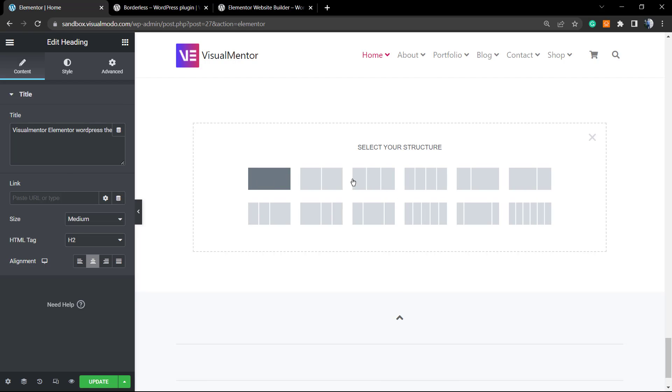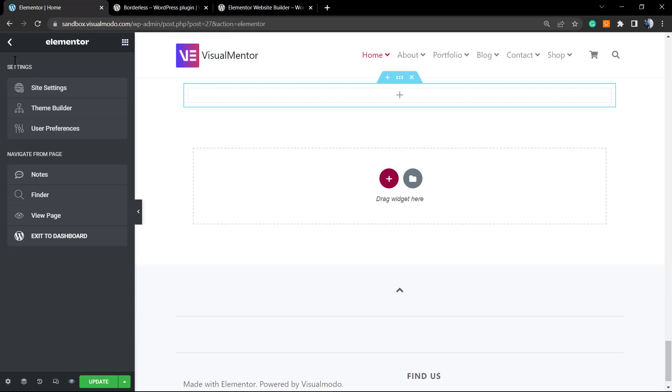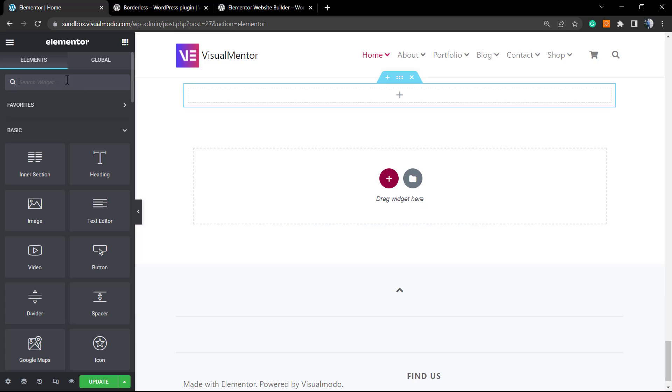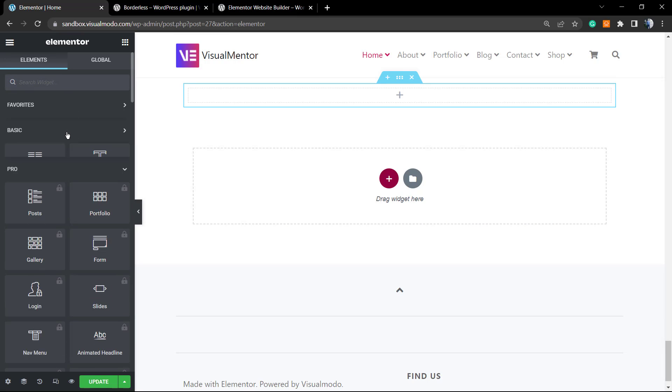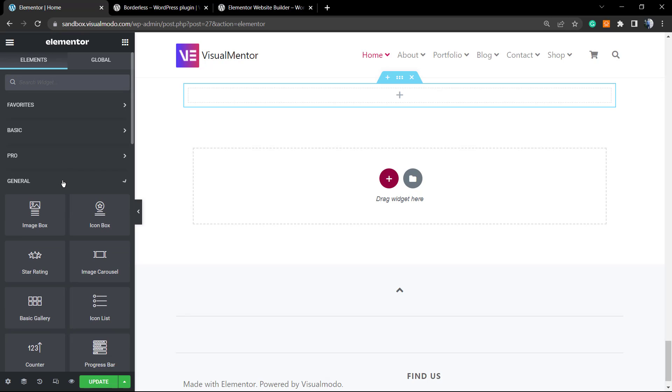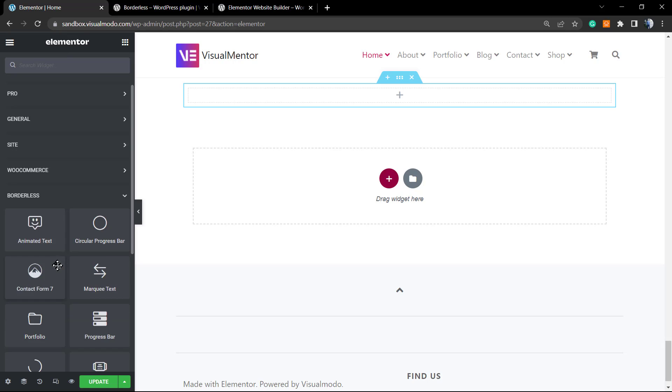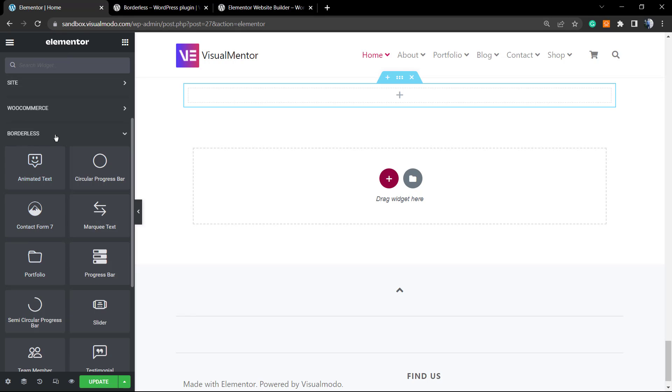I'm gonna click right here into the plus button. I'm gonna choose my columns layout, the structure, and into this I'm gonna search for elements. We have basic, pro, general, and scroll down until you see the Borderless one. Into the very first one we have the Animated Text. Here is the one.